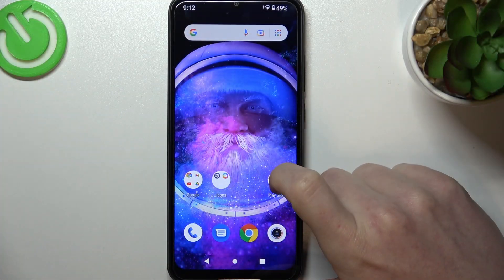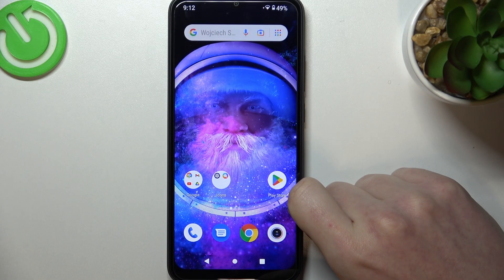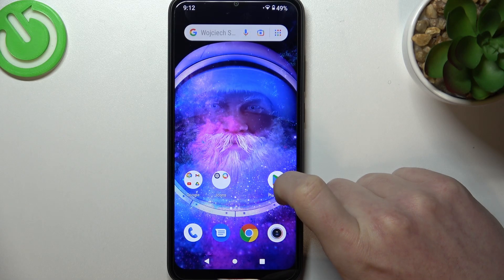Hello, in this video I want to show you how to download the iPhone keyboard on Redmi A1.